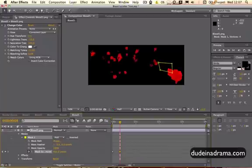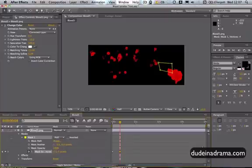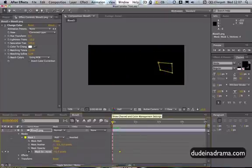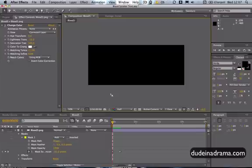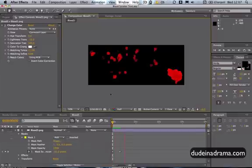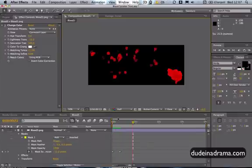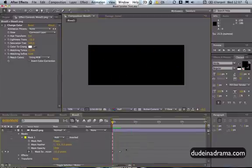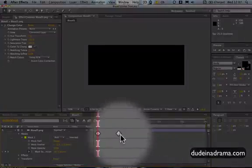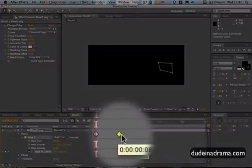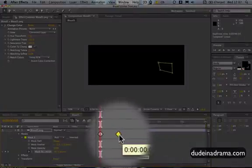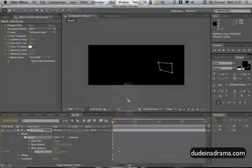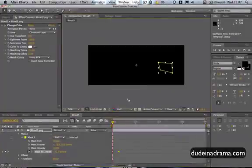Then we're going to move the mask expansion up until all of the blood splatter is revealed. You might want to play around with this bit until you just get the right spot, and we can move this back and preview that.